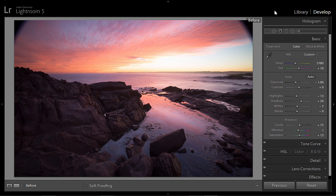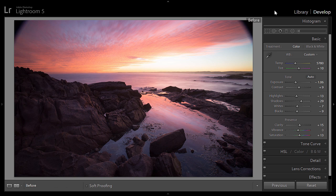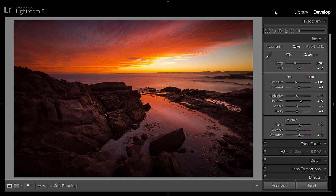Hey guys, Brent here. In this tip I'm going to show you how I went from an image straight off the camera to this finished result. All the settings are used in Lightroom to make this amazing transformation.